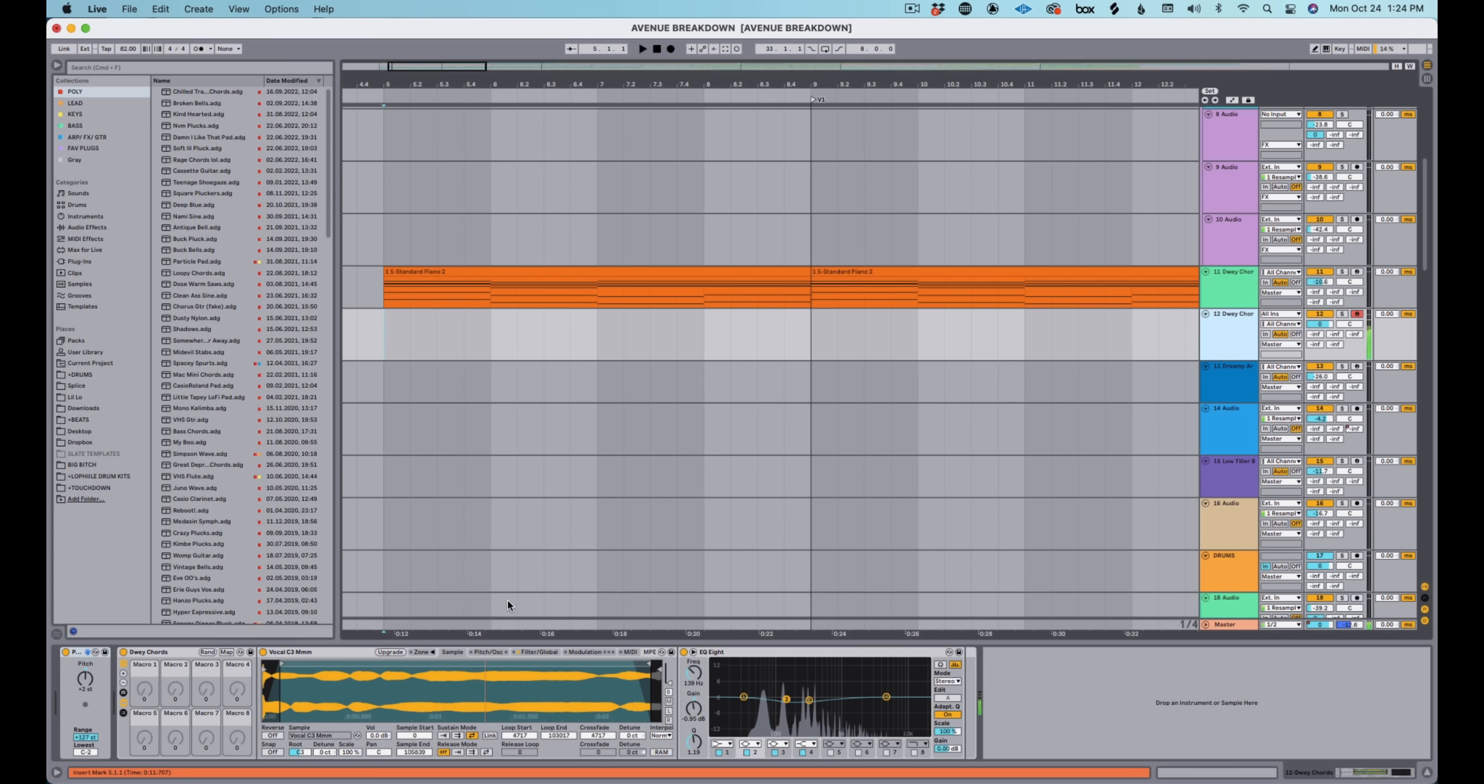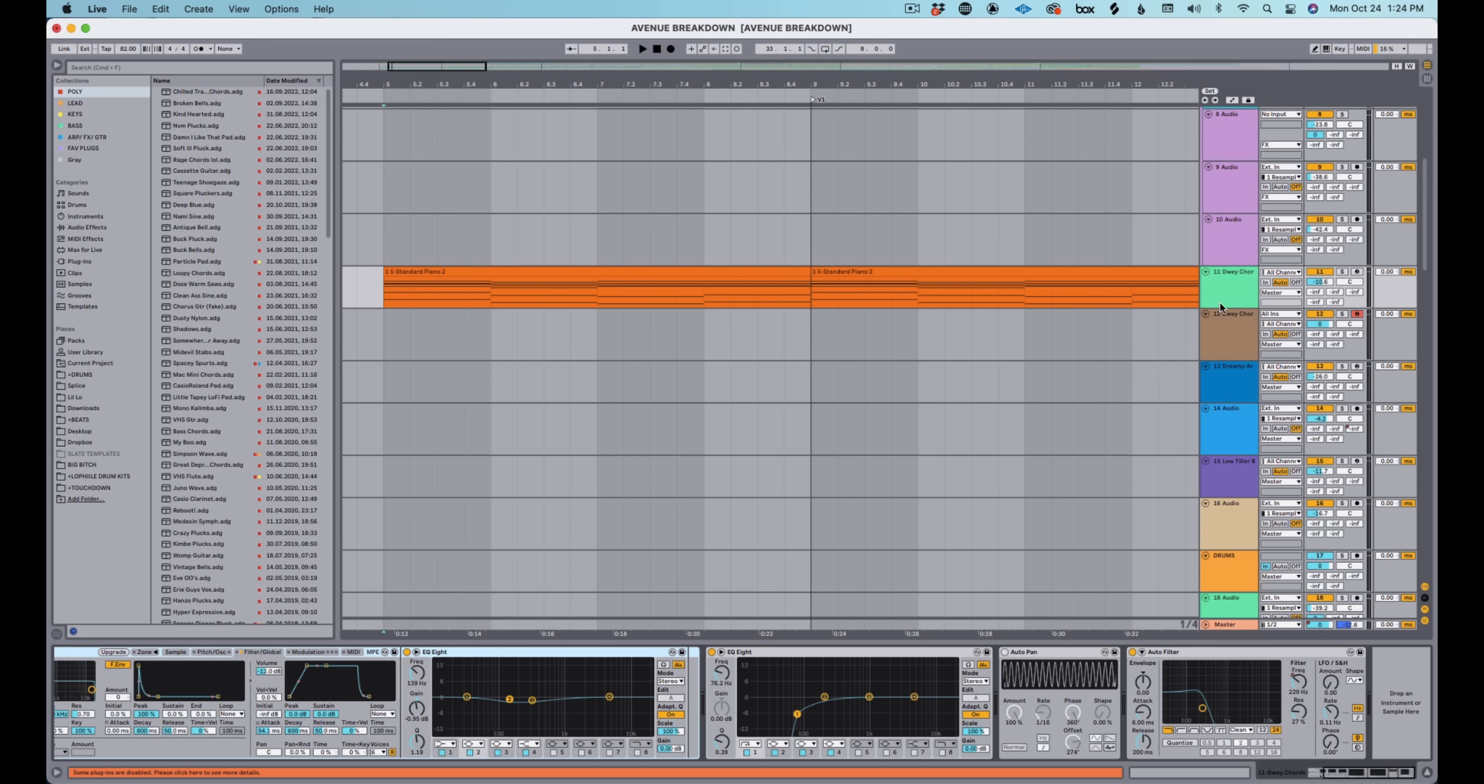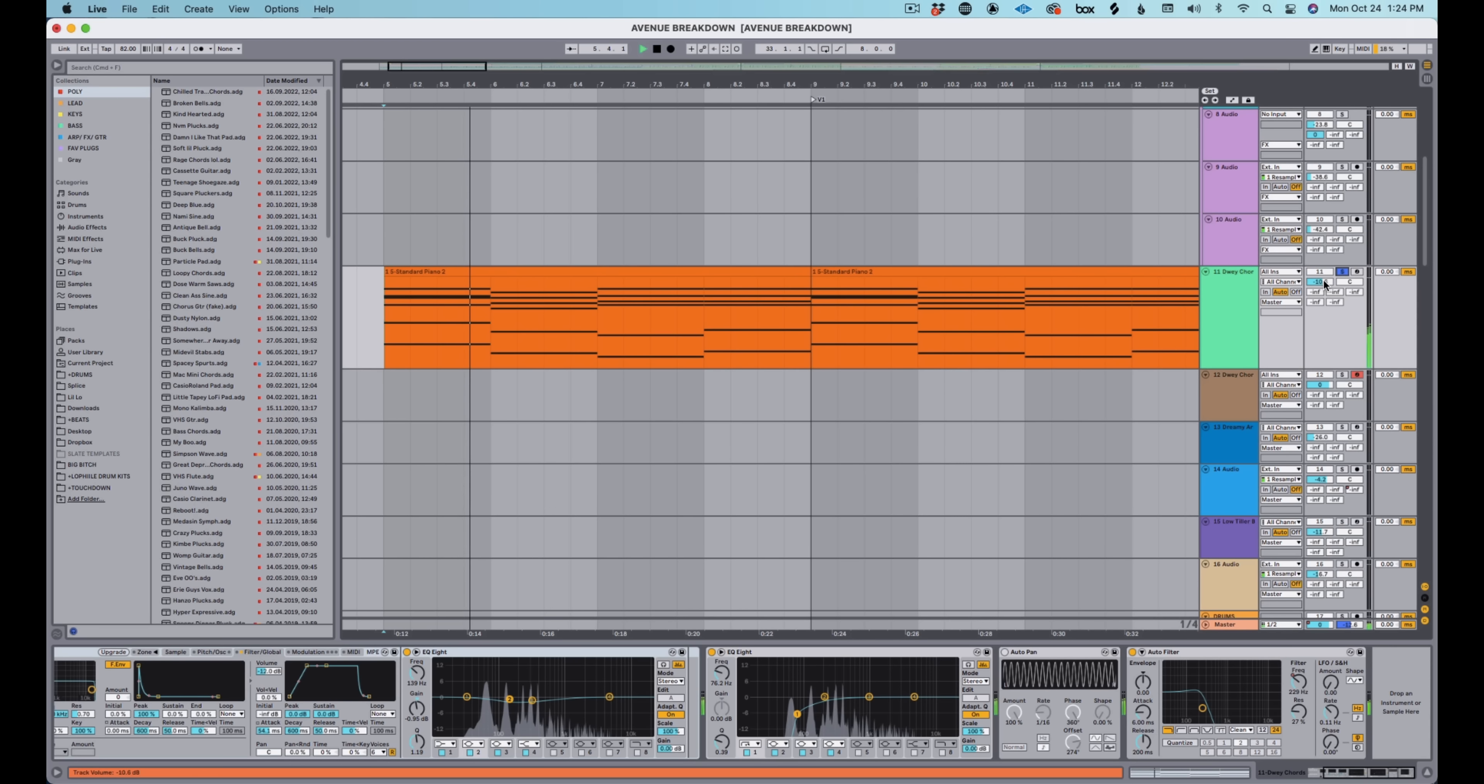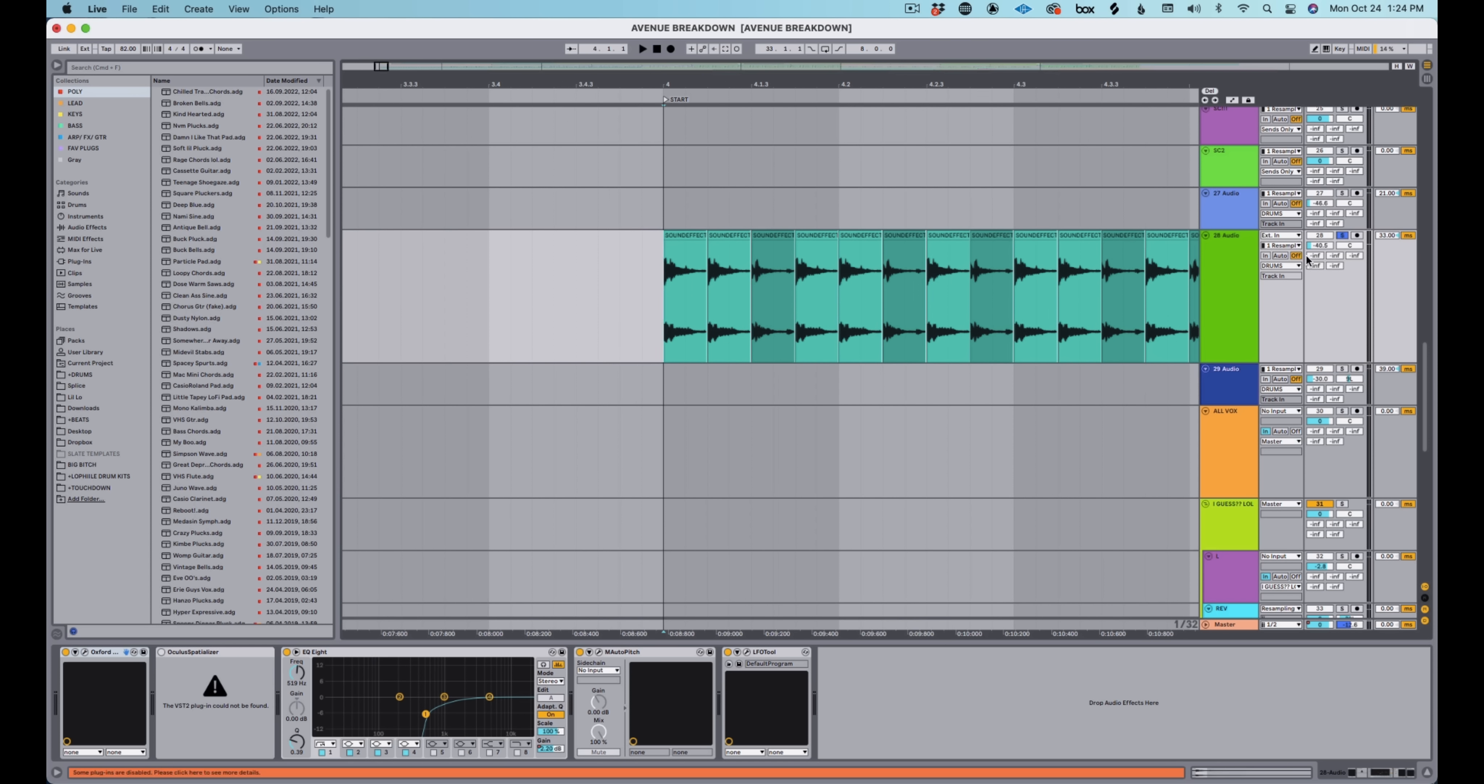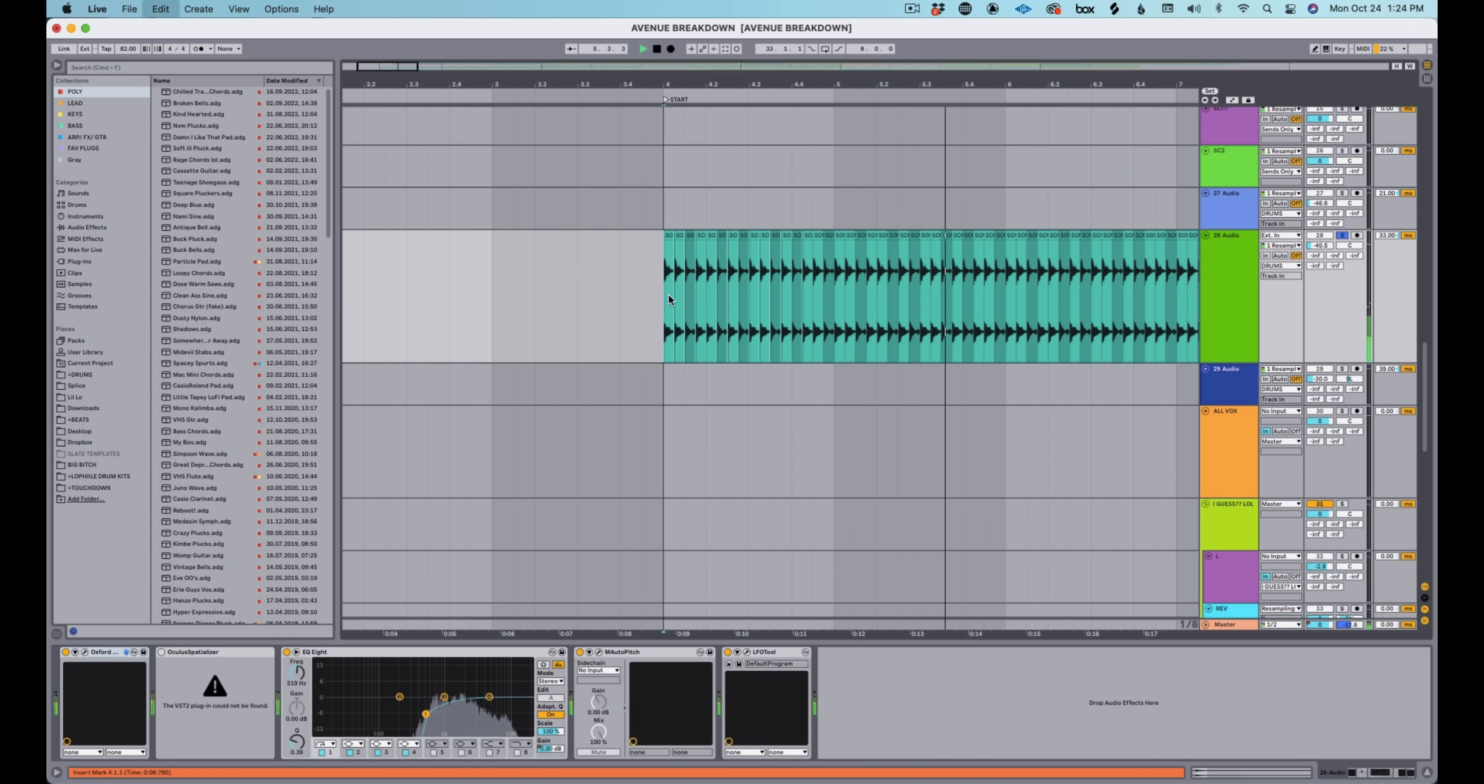So I thought it'd be fun to pull the original session up here and go through some of the ways that I actually made it. This whole beat started from this patch here, which I call Dway Chords, which is literally just a vocal sample put into a simpler. And I just started vibing on chords that I play a lot when I'm doing R&B. It was literally the first thing that I did, she was like, I really like that. So we went with it. And I kind of just filtered them out, made them a little bit more smooth.